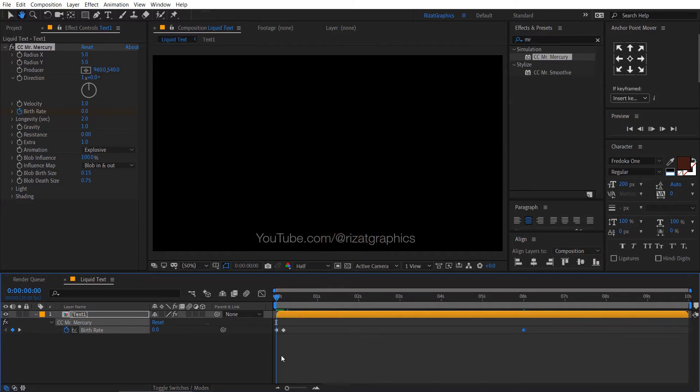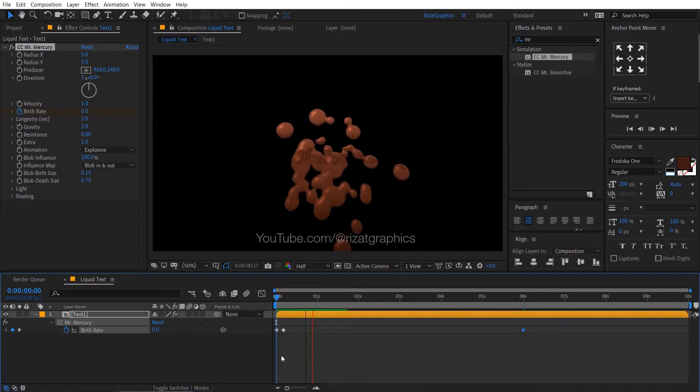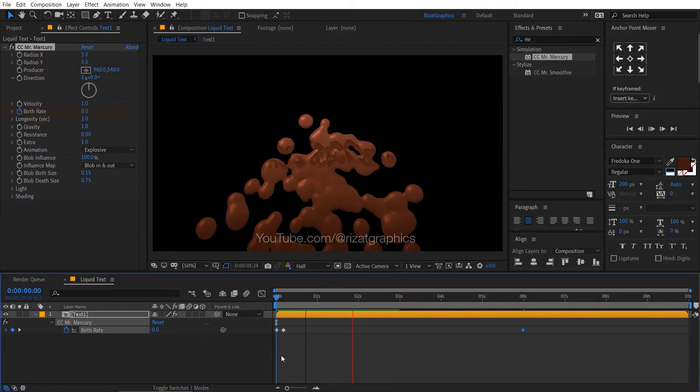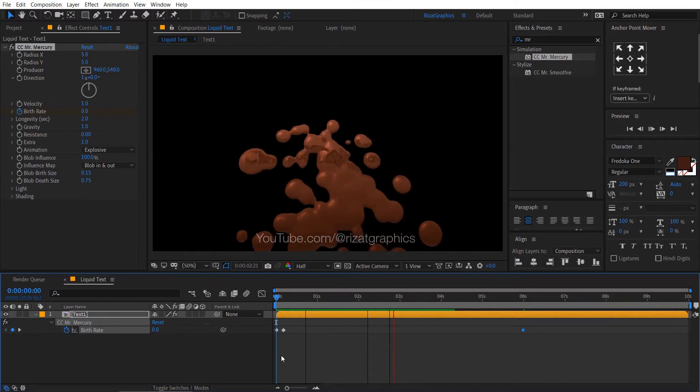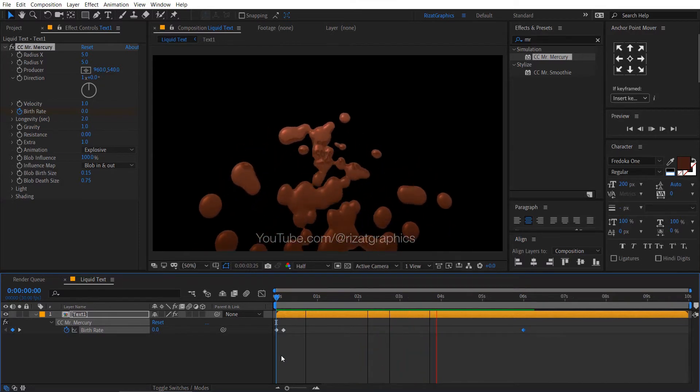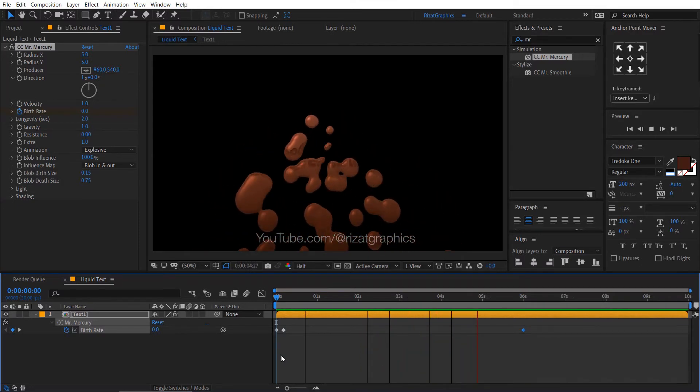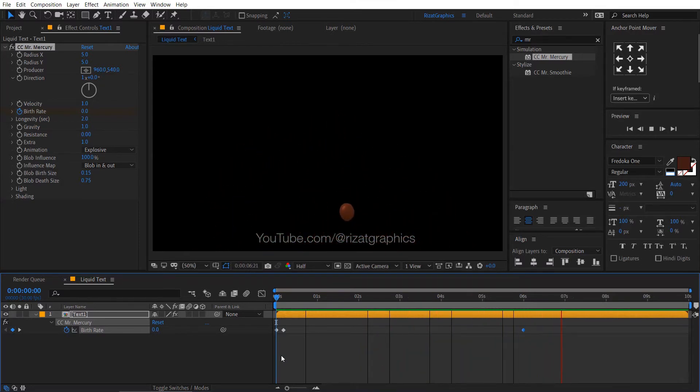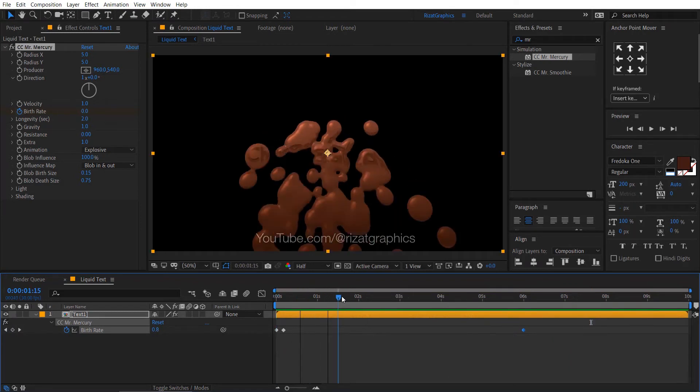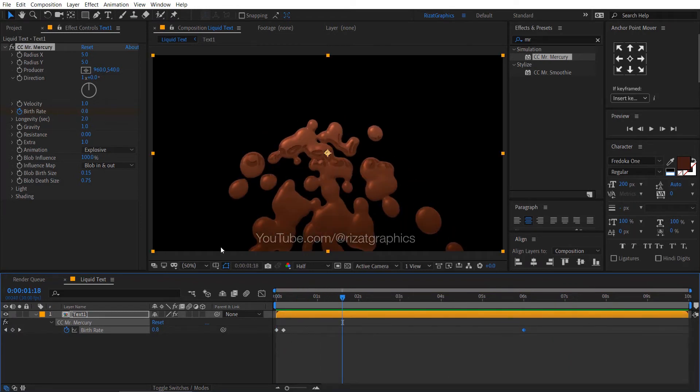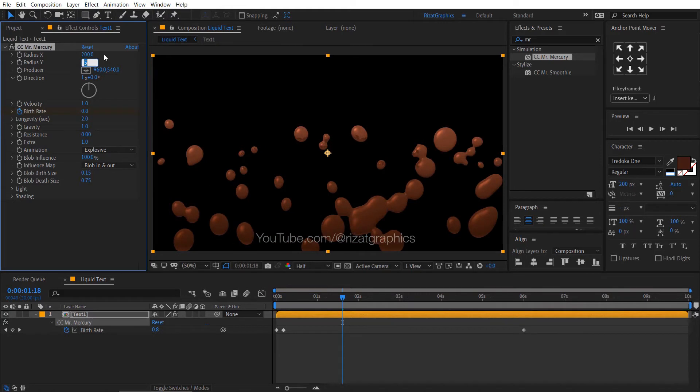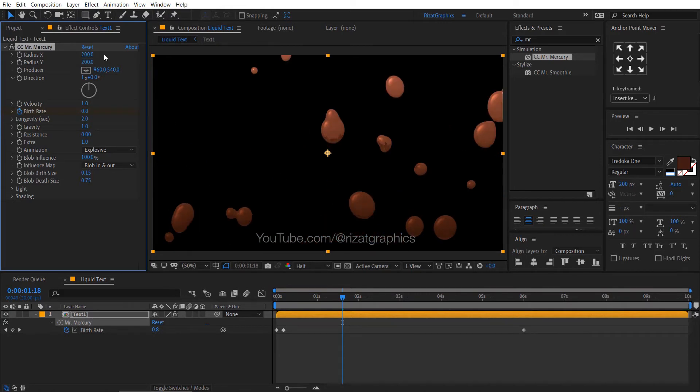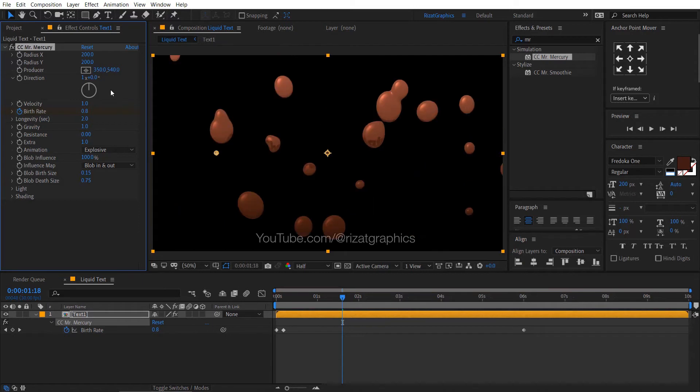Let's preview the changes. Looks good to me, but let's change a few more settings. Change the radius X and radius Y values to 200. Change the producer to 350 and 200.